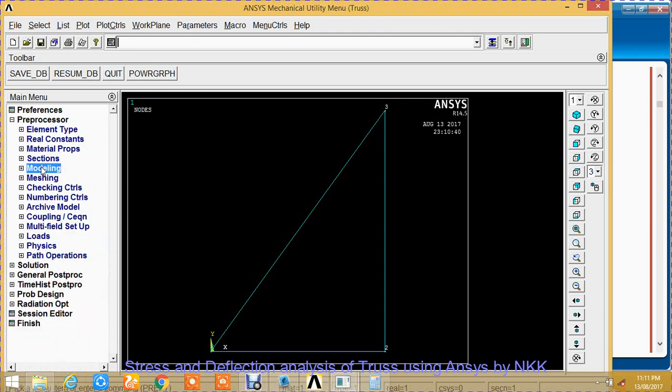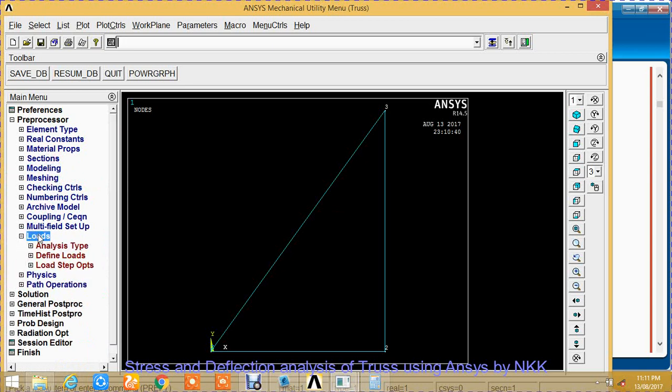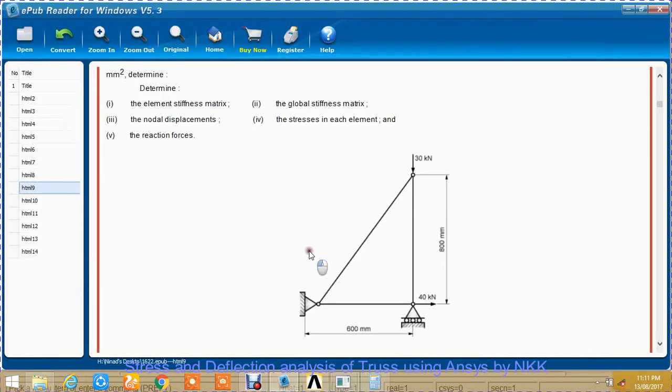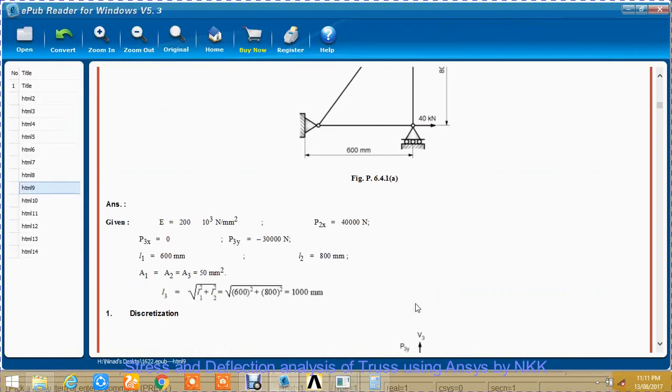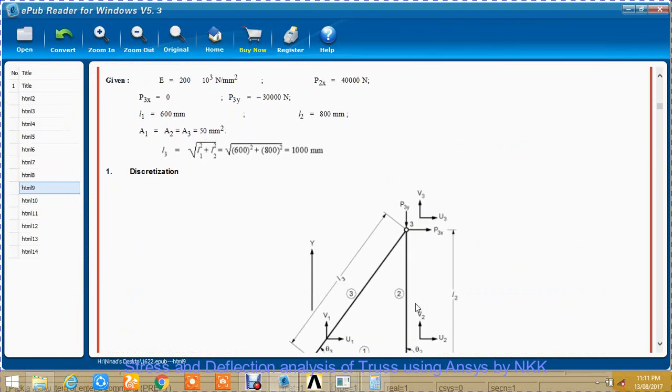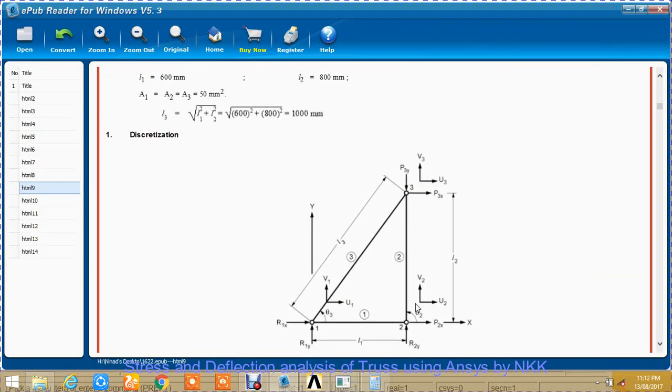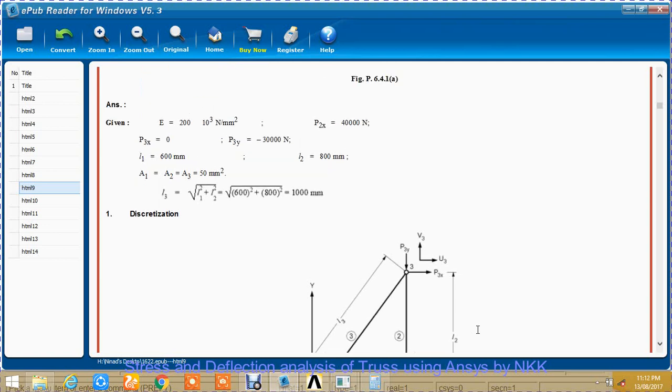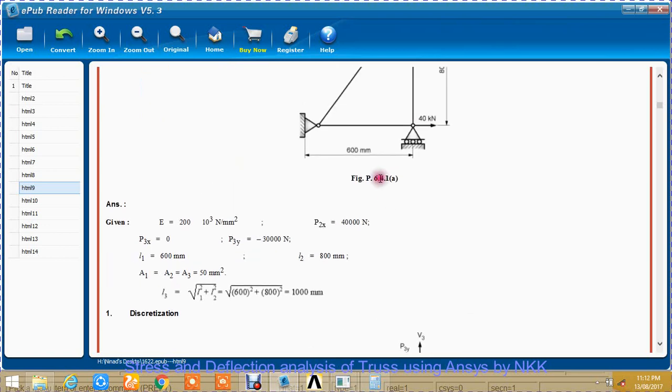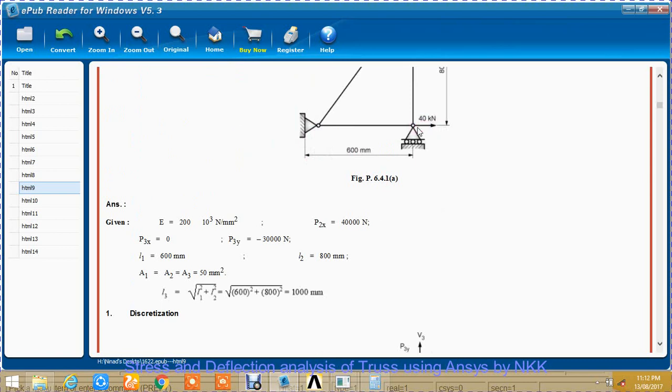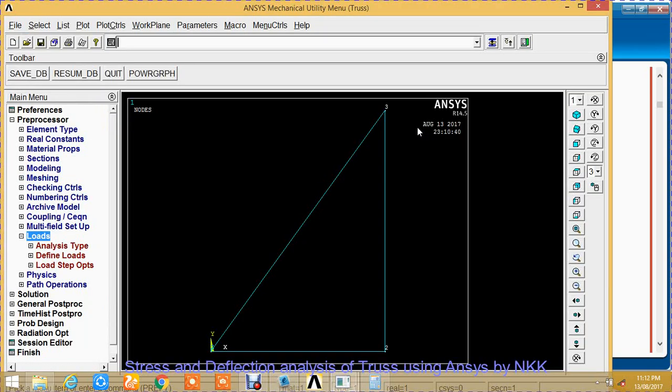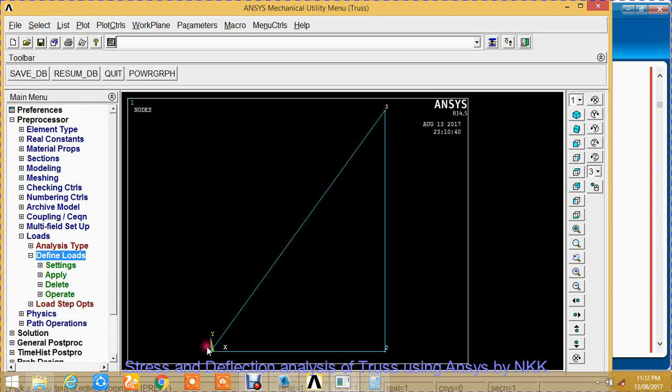This ends the modeling part. Now for loads: displacement on nodes. Node 1 is completely fixed. Node 2 can move in x direction, so its y and z directions are fixed. It can move in x direction.